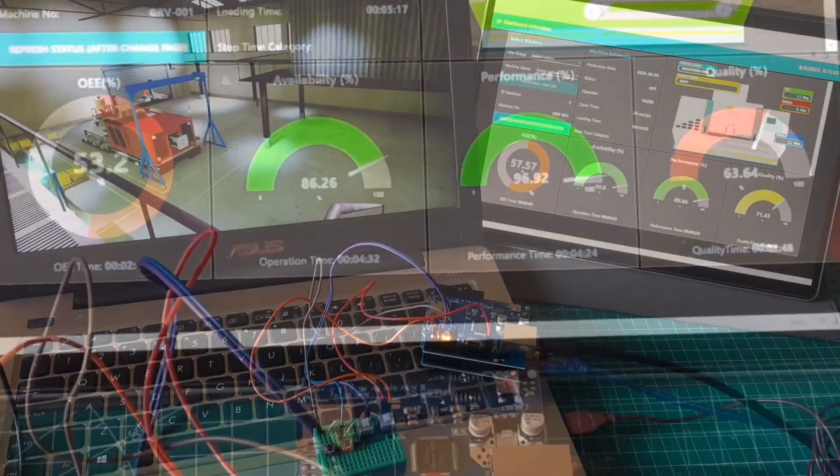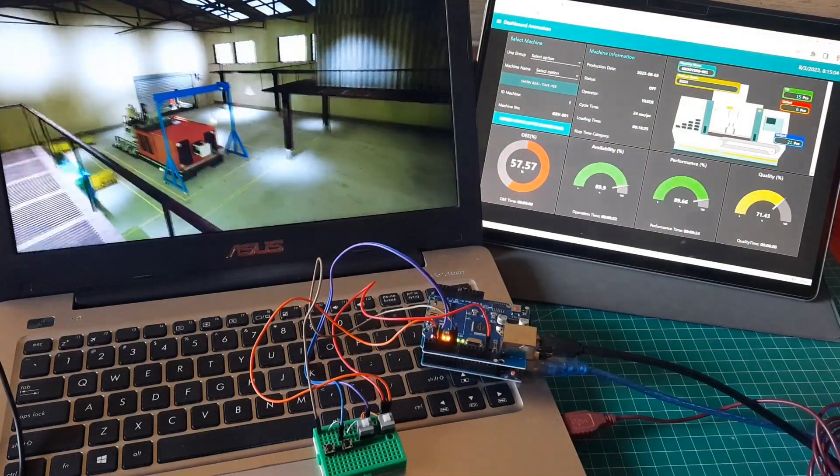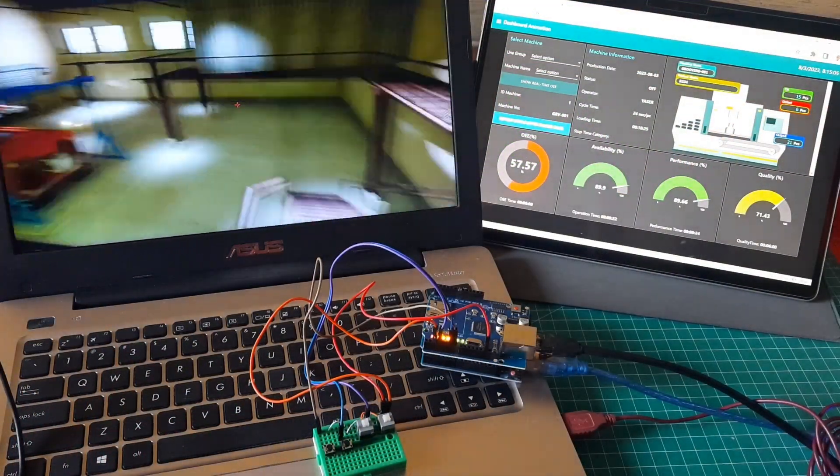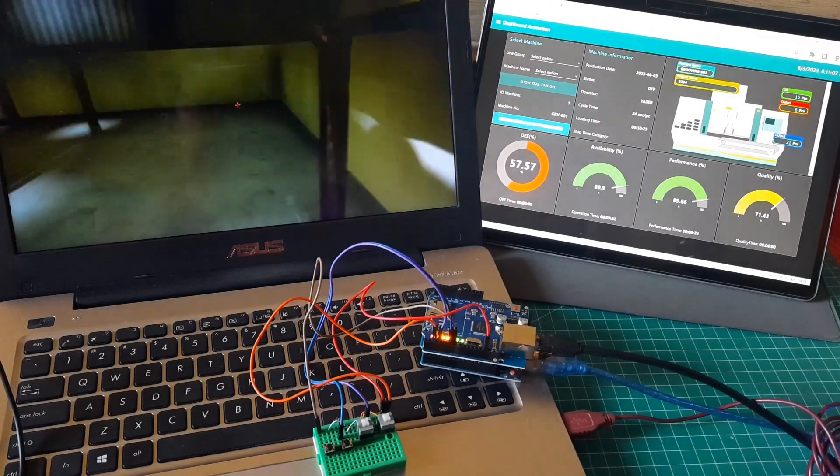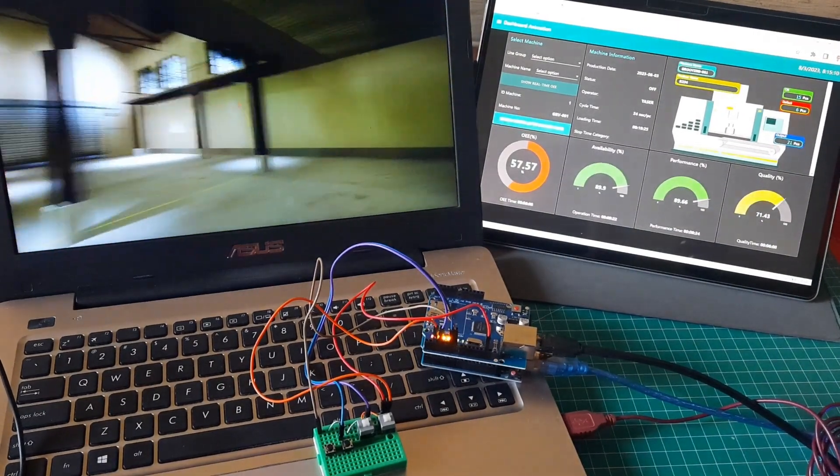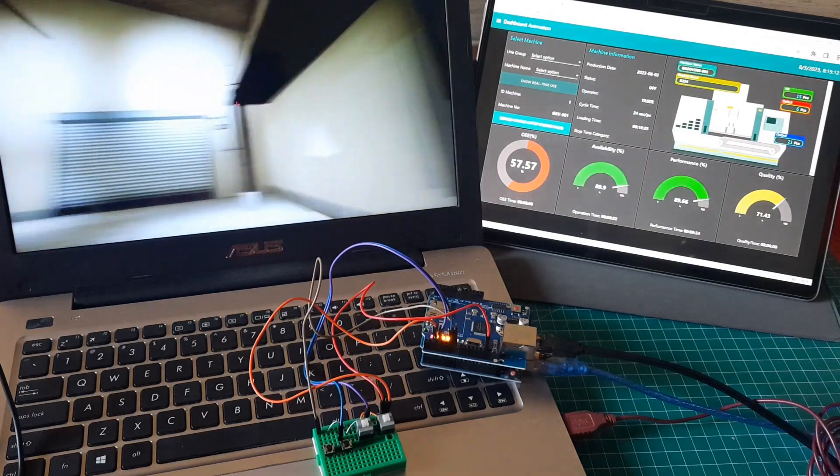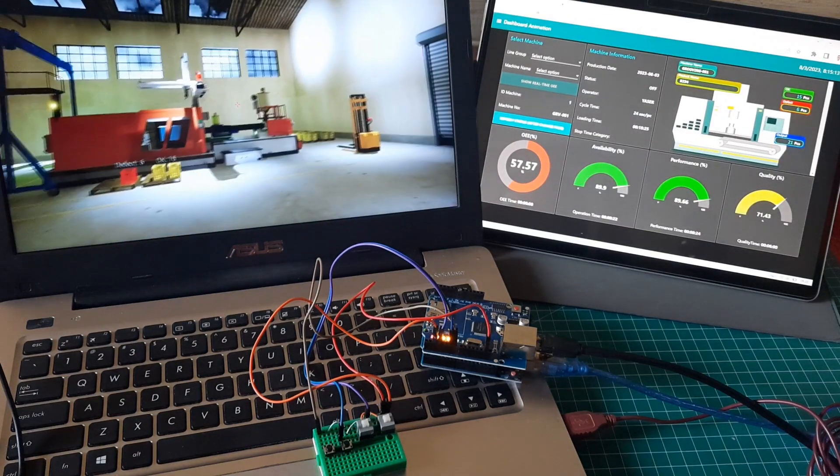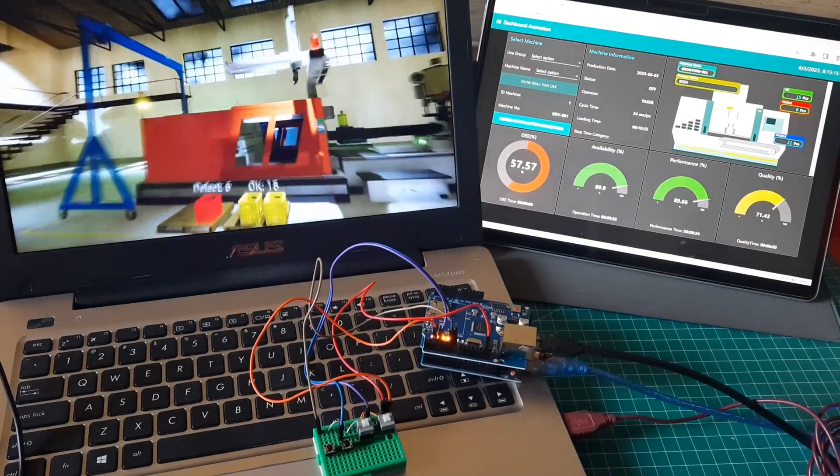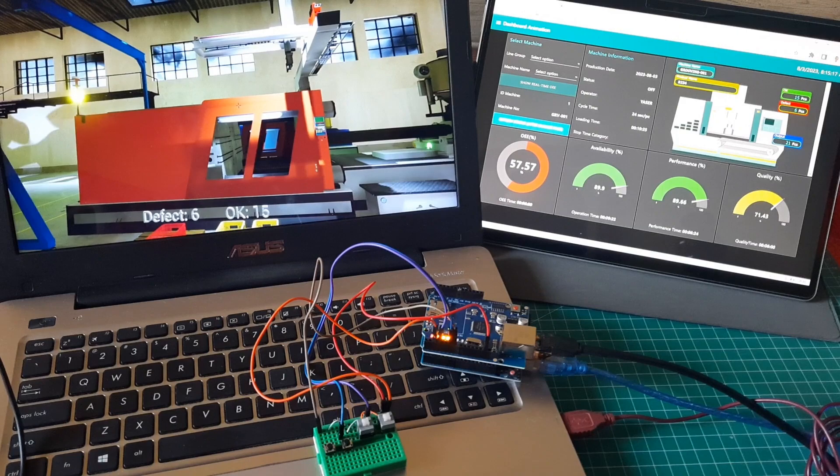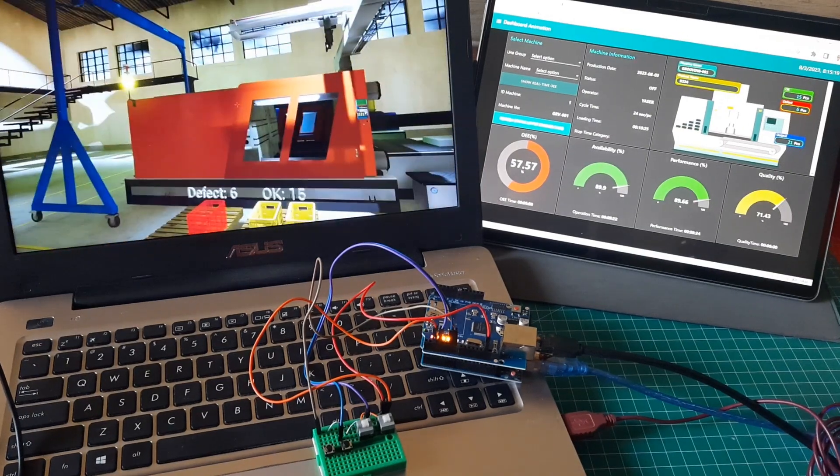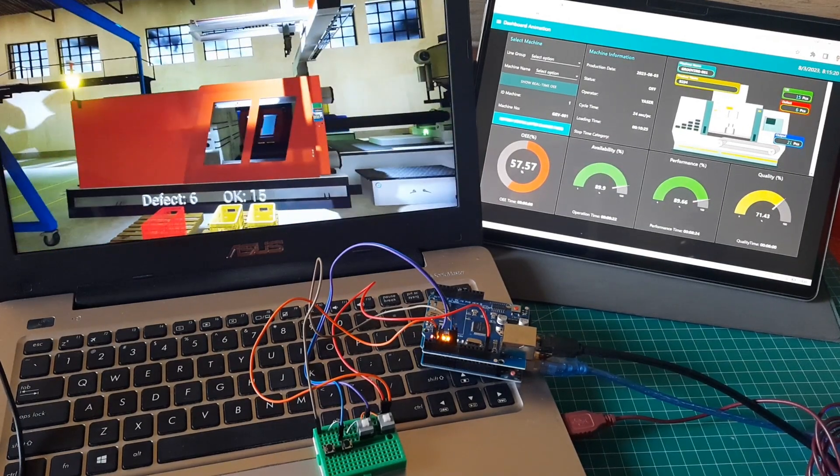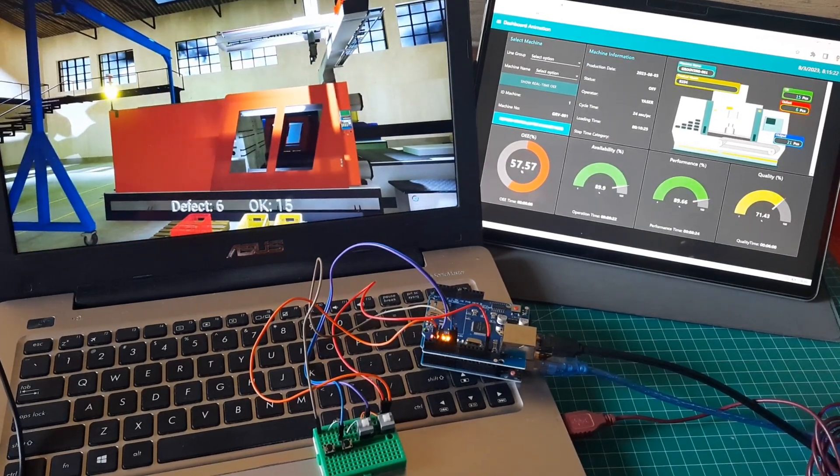Next, I will show you 3D environment as OEE monitoring dashboard. Like a game, we can see 3D machine with some OEE information. There are two baskets with the value on top of each basket. They describe the number of outputs and defects. I put the Node-RED dashboard on the side, as a comparison between the 3D dashboard and the Node-RED dashboard.